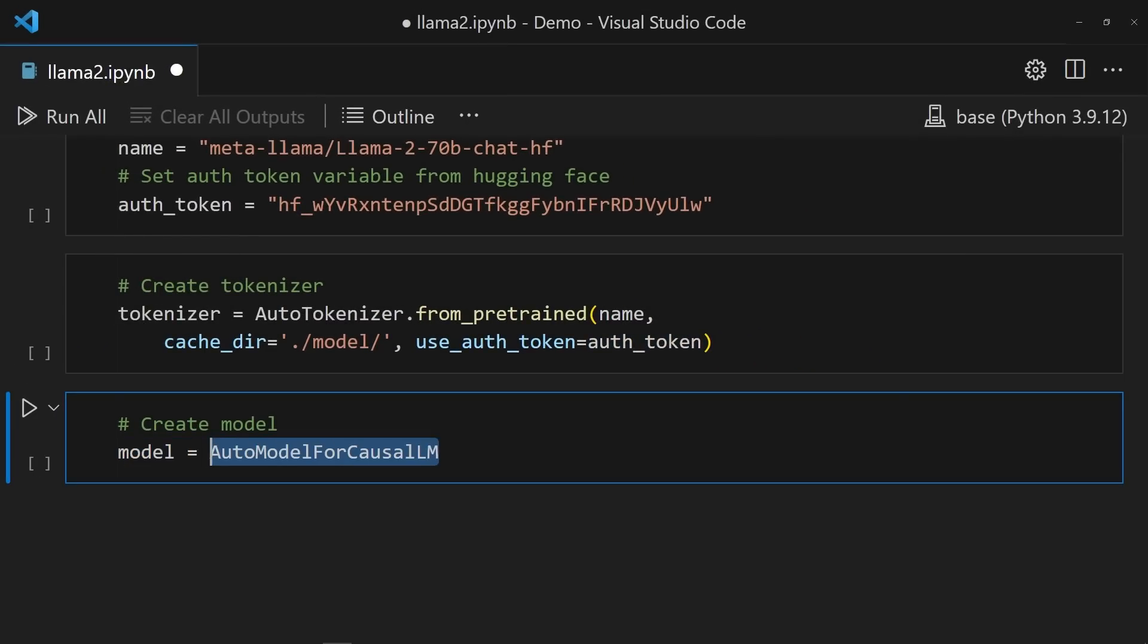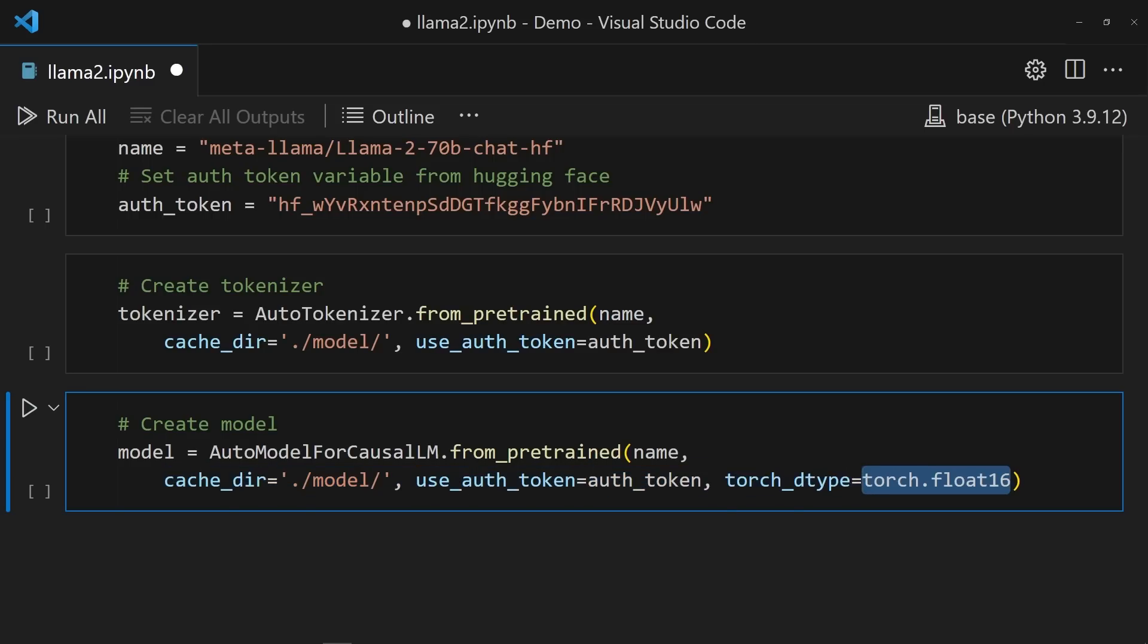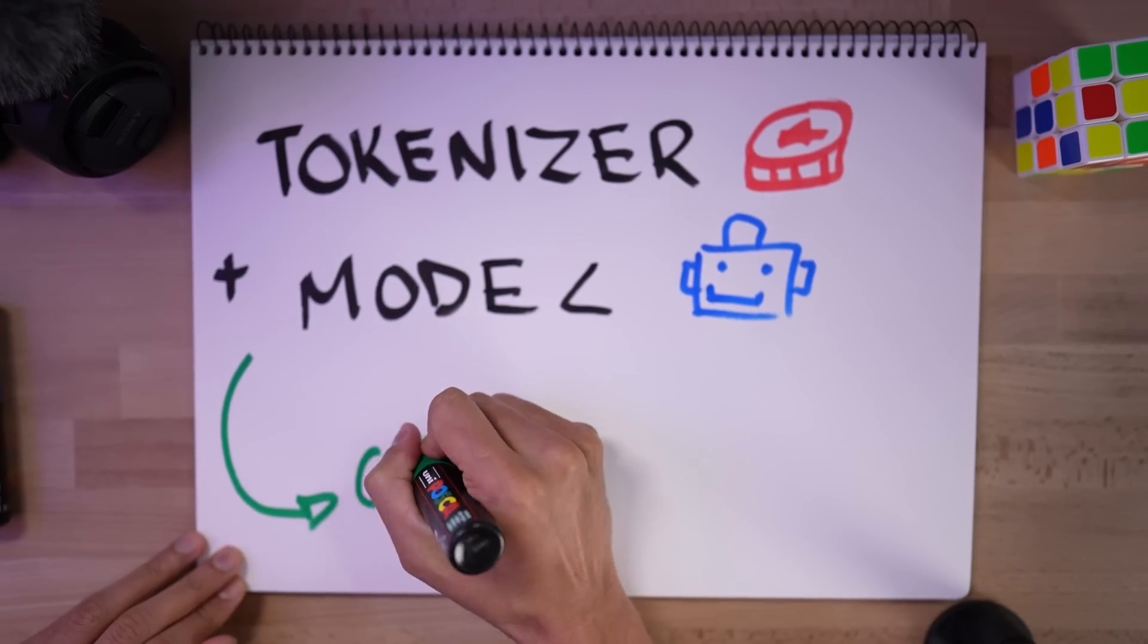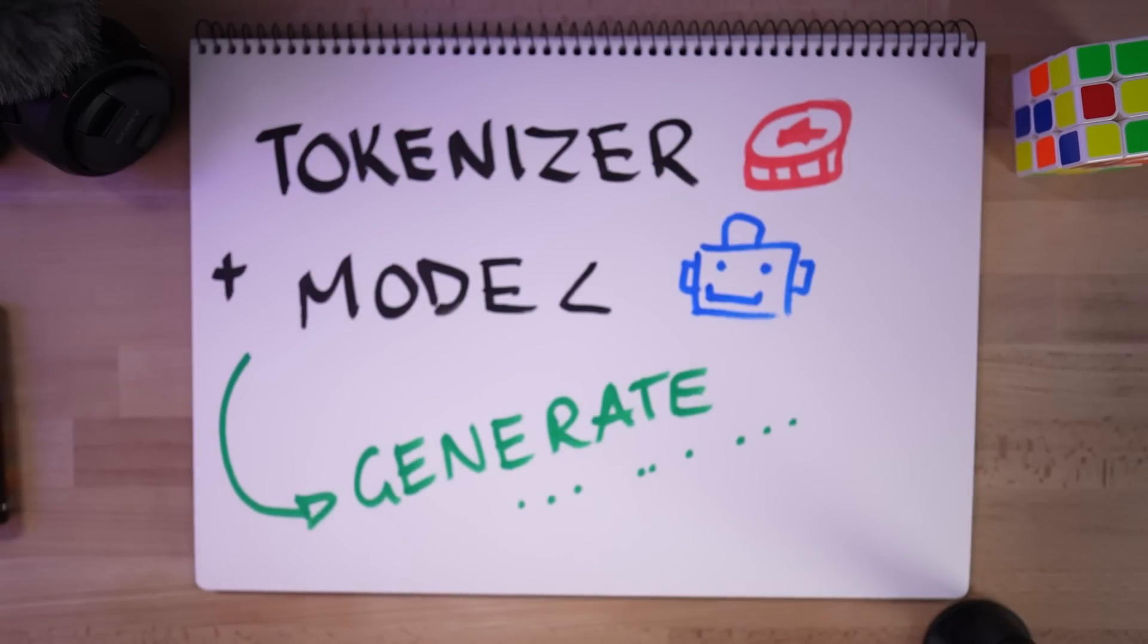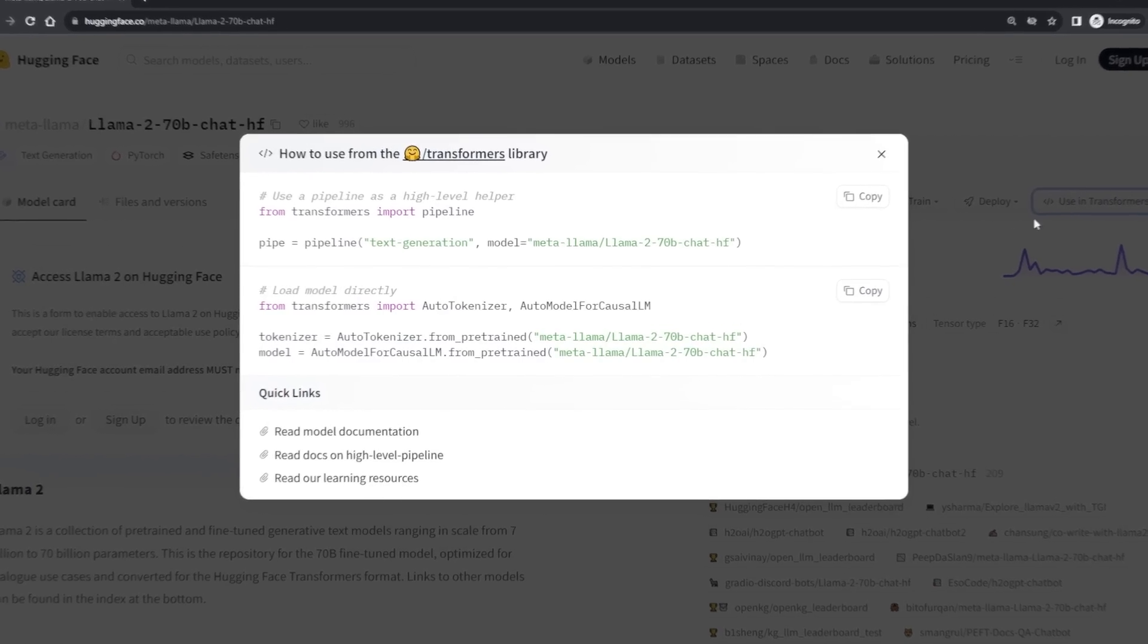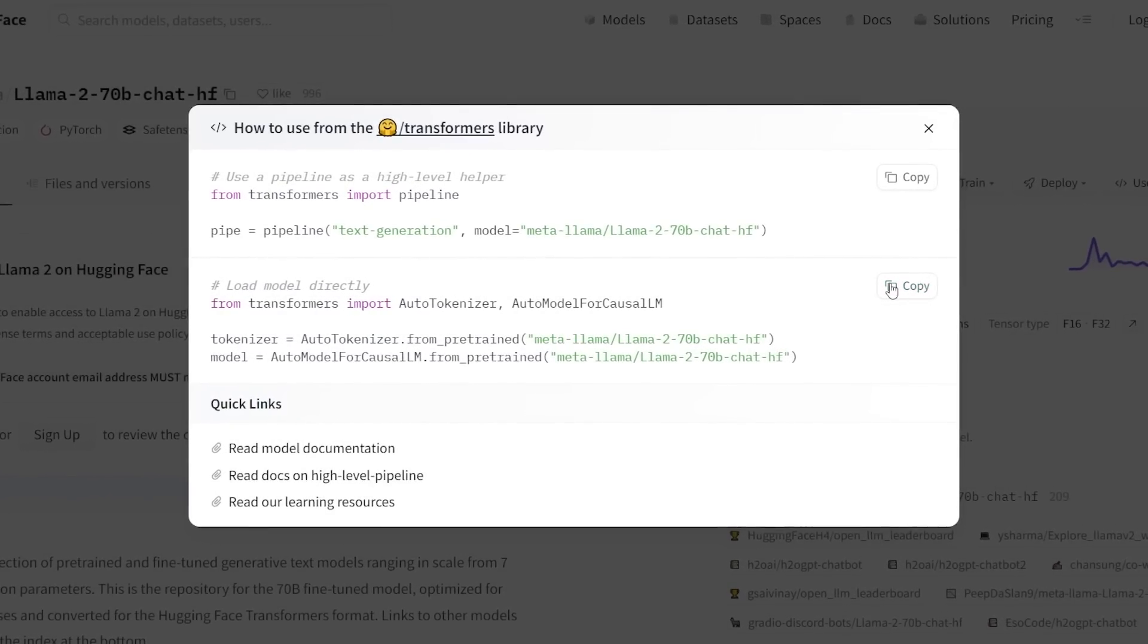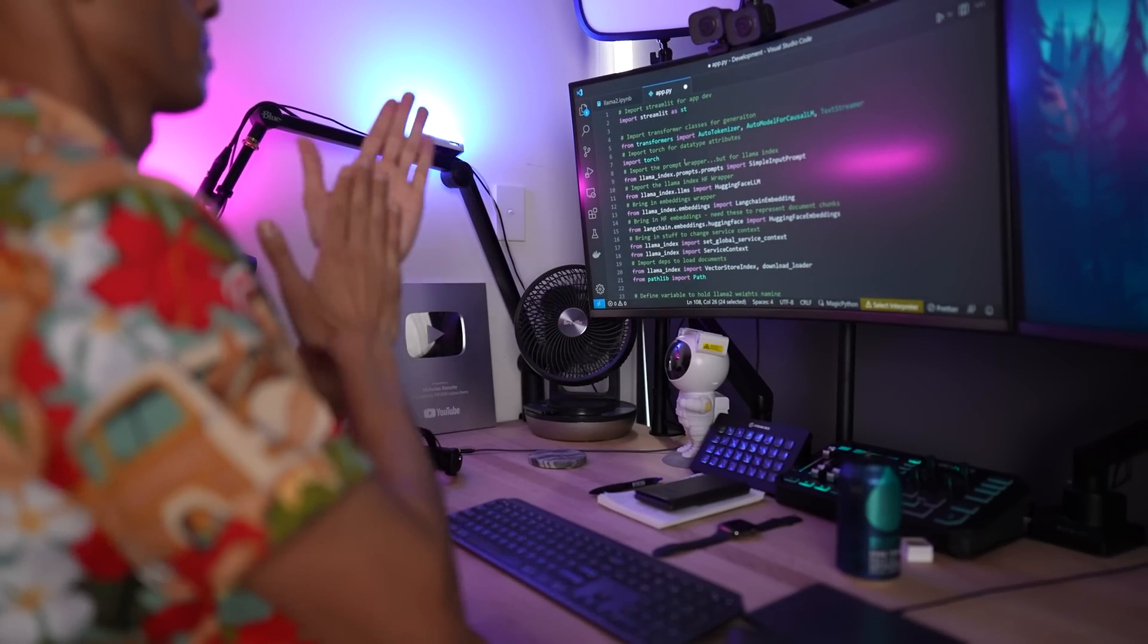Getting the model up and running follows a similar process to the tokenizer. Pass name, cache_dir, useAuthToken, as well as the torch data type. Now, this is a critical part of the whole thing because it is the model. Without it, there's no Llama 2. So, I followed the same process outlined in the documentation and that worked about as well as deploying a prod on a Sunday morning after a bender.